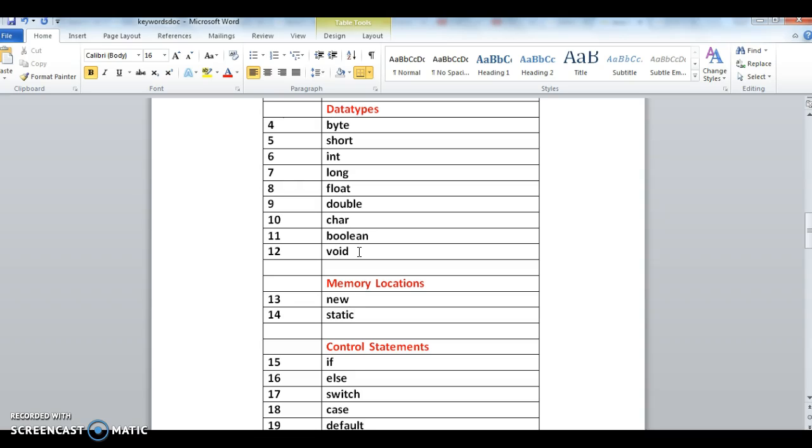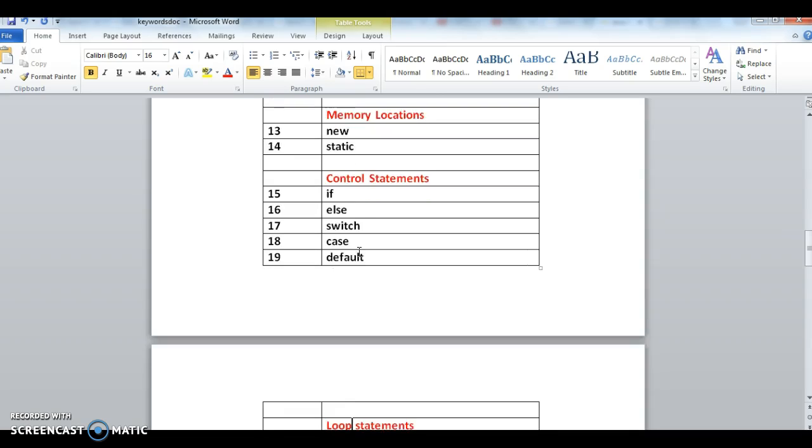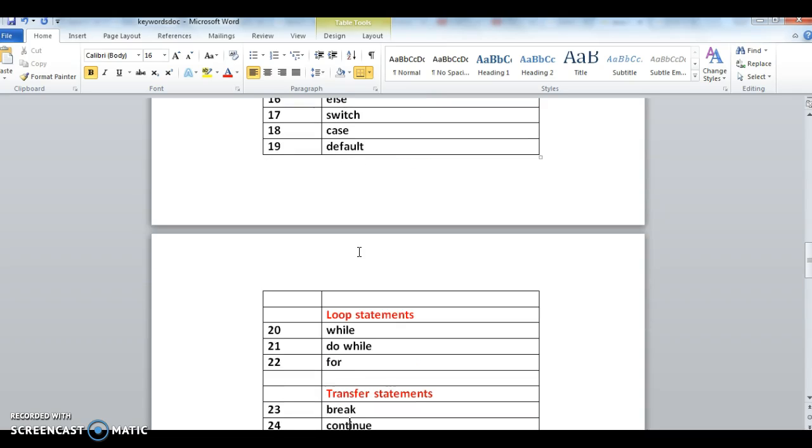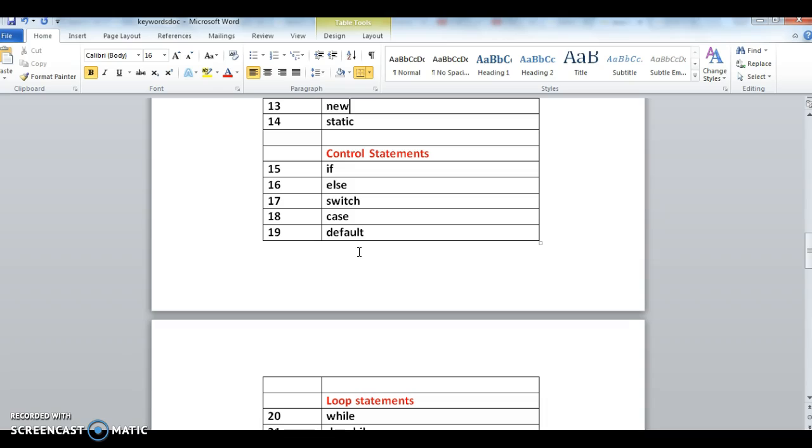Control statements. In control statements we have three types: conditional statements, loop statements, and transfer statements. Conditional statements are if, else, switch, case, default. Switch, case, and default - these three keywords are related to switch statement.